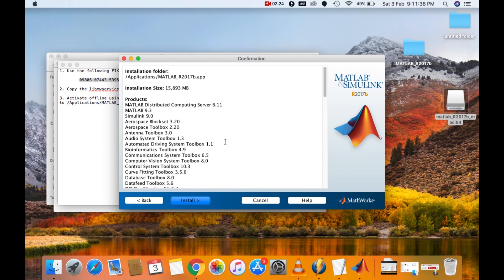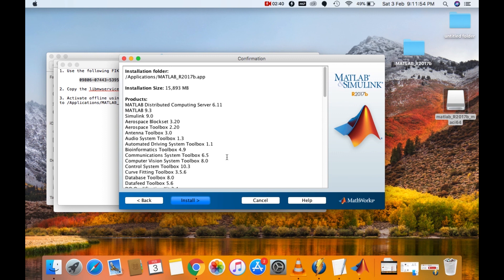This is the summary of your installation. Go through it once. If any toolboxes is missing, then go back and see if the toolboxes checked. Again click on next. You will come back to the same window. Again click on install if all the toolboxes are there.